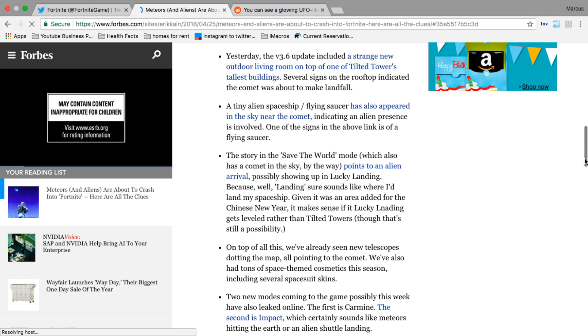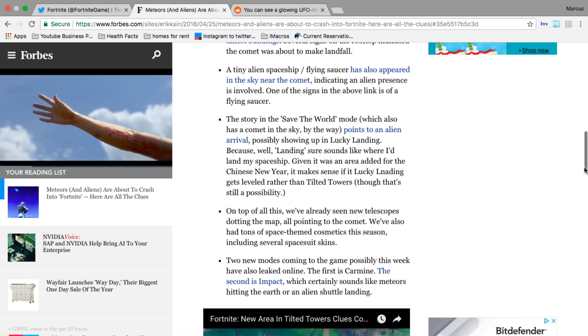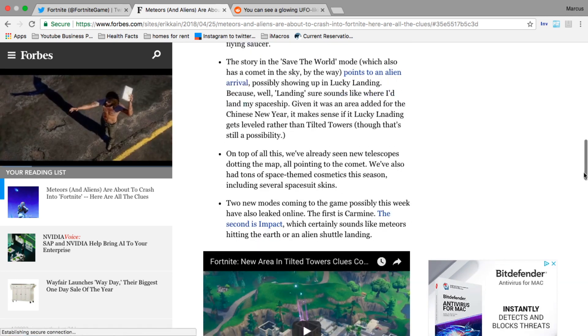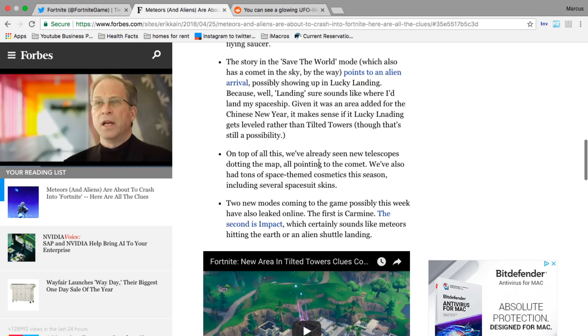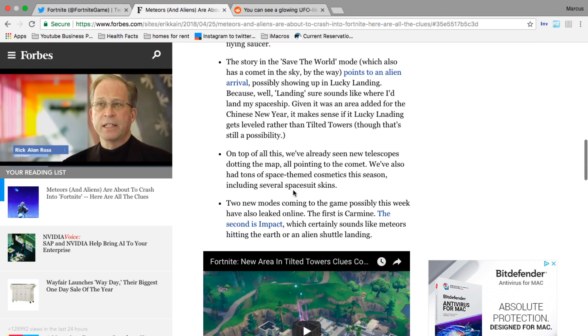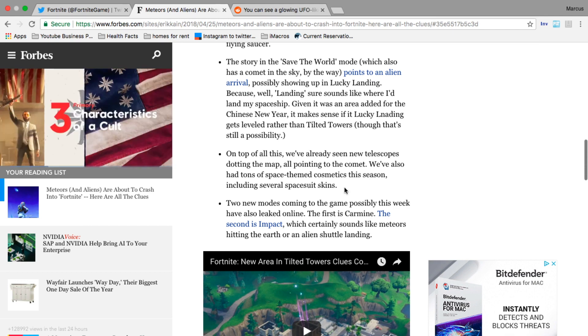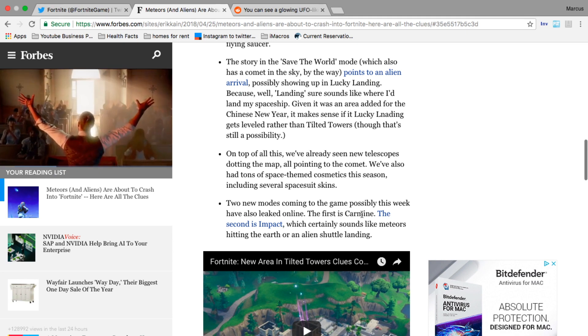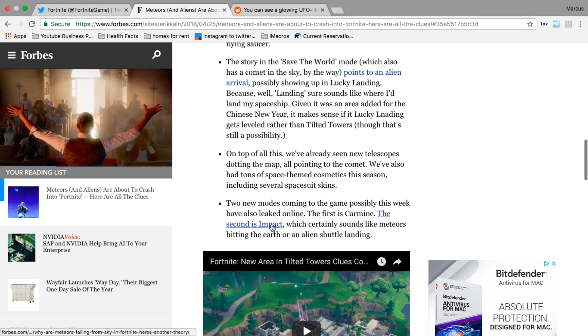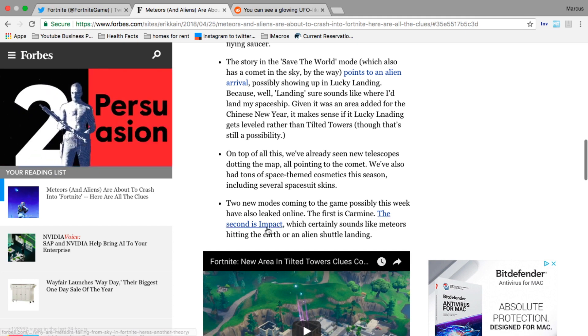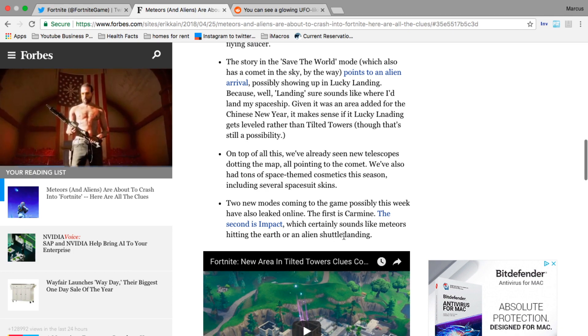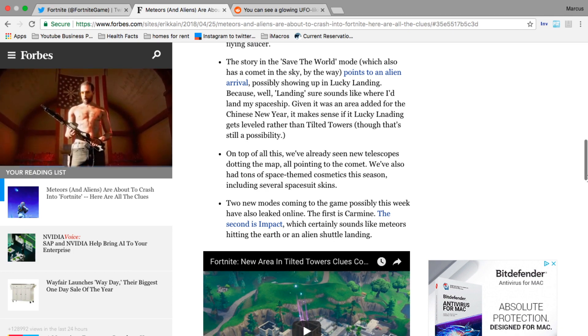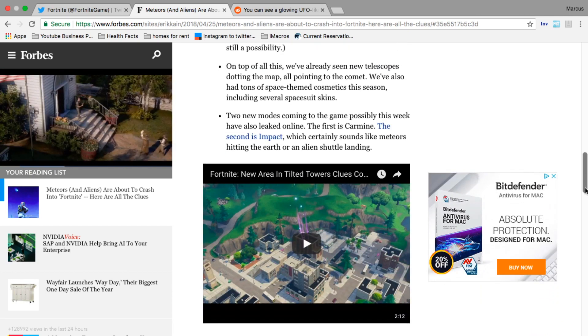On top of this we've already seen new telescopes dotting the map all pointing to the comet. We've also had a ton of space-themed cosmetics this season including several spacesuit skins. Two new modes coming to the game possibly this week have also leaked online - the first is Carmine, the second is Impact, which certainly sounds like meteors hitting the earth or an alien shuttle landing.